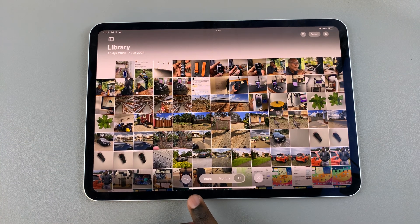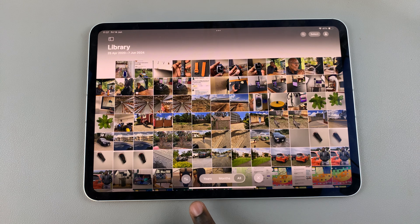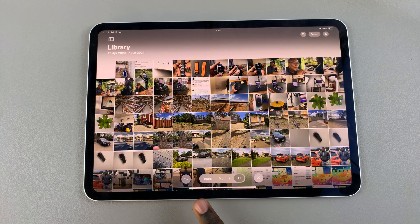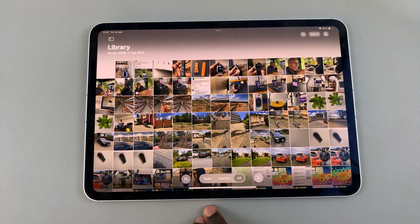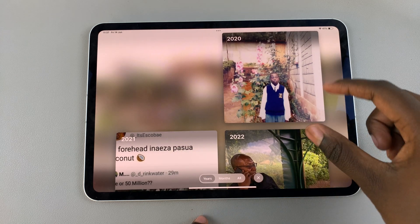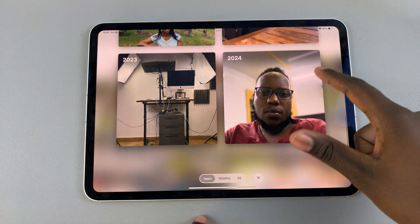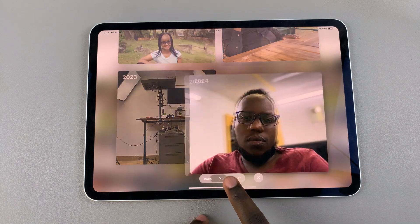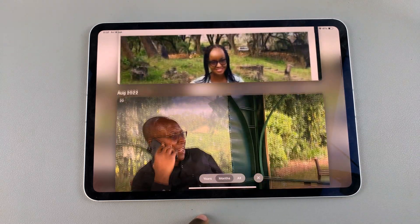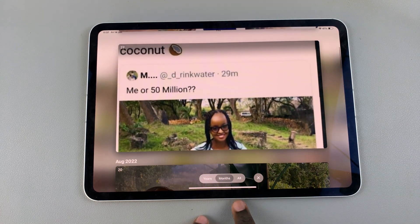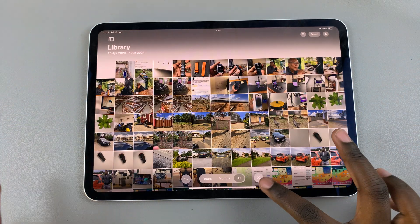You also have this bar at the bottom — this panel — and it allows you to sort the photos in specific ways. You can sort them by years, which will separate your photos into the years that you took them. You have months, which splits them by month, and you have all, which gives you every photo you've taken.